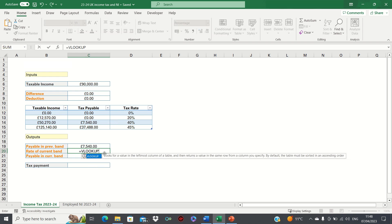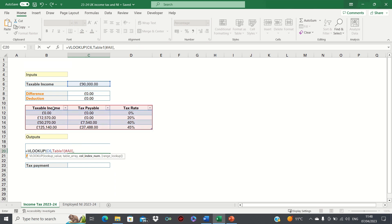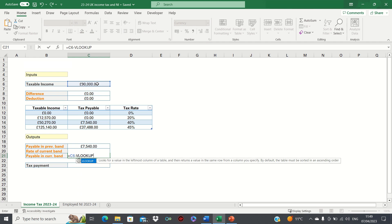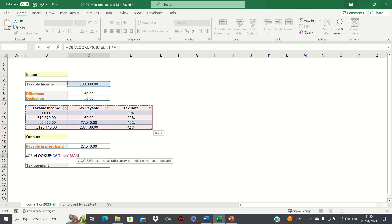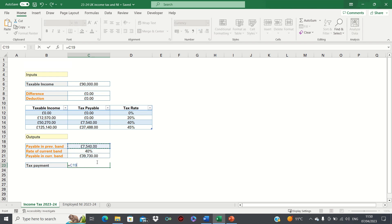To find the rate of the current tax band, we once again use the VLOOKUP function. The only difference now is that we're looking to retrieve the value in the third column, which corresponds to the tax rate. To find the amount payable in the current tax band, we firstly take the taxable income, and then use VLOOKUP to retrieve £50,270, which is found in the first column of our table. We are given £39,730, which is indeed £90,000 minus £50,270. Now that we have the intermediary calculations, we can calculate the annual tax payment. This is the amount payable in the previous tax band, plus the rate of the current tax band, multiplied by the amount payable in the current tax band.